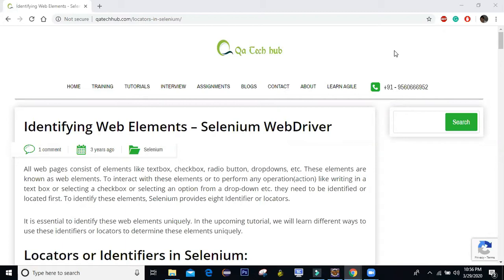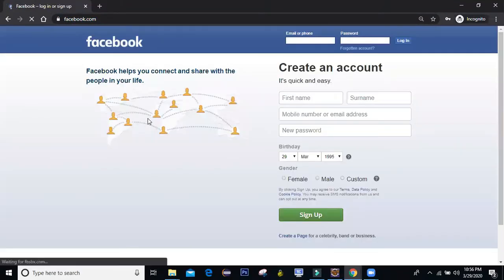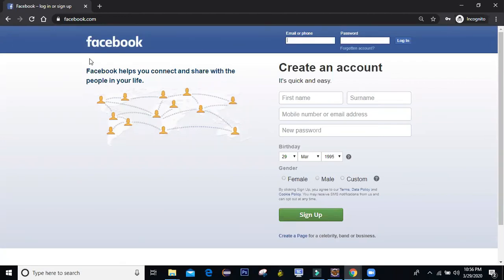In this session, we are going to see how we can interact with the different elements we have on our website. For example, if I go to any website — let me open facebook.com — so I'll open the incognito mode and here you can see I'm on the landing or homepage of facebook.com. Let's say I want to log into this application.